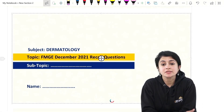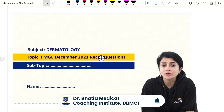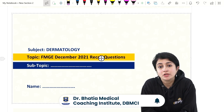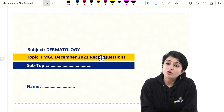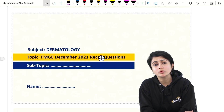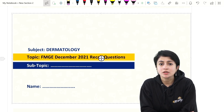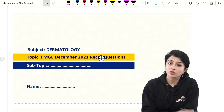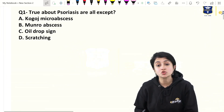Hello students, today I'll be discussing the FMG recall questions of December 2021. Before proceeding, please remember these are recall questions — we may not have the exact questions. There may be slight variations in the options, but broadly the idea is to help you understand what the answer could be, so please pardon any variation.